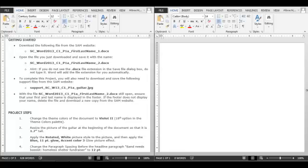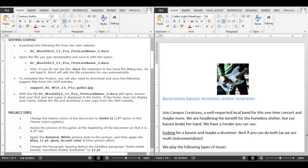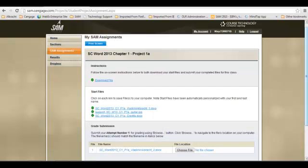Be sure to save your file one more time before you submit it for grading. The instructions document will detail the exact file name that SAM will be expecting. When you are ready to submit your project, you will revisit the SAM assignment screen. This is the same screen where you downloaded your files from initially.